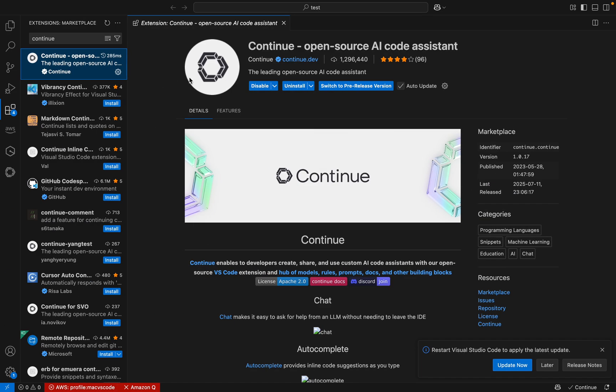Let me go back to my Visual Studio Code. The installation is completed. Here we can see a new menu item: Continue.